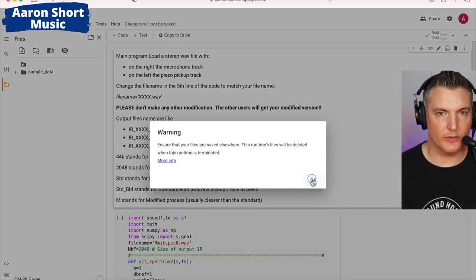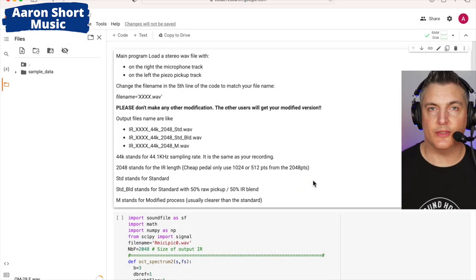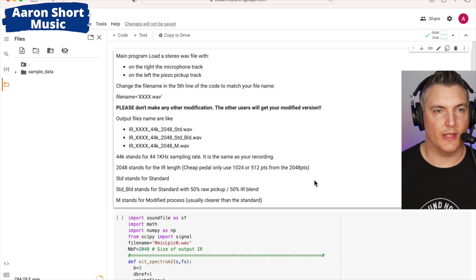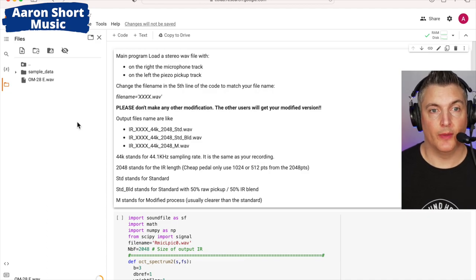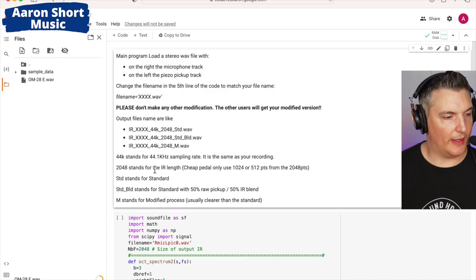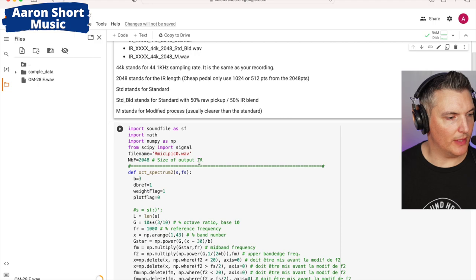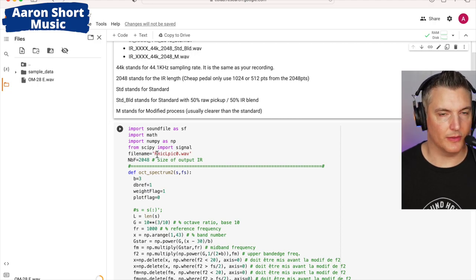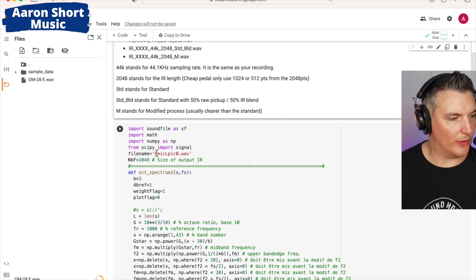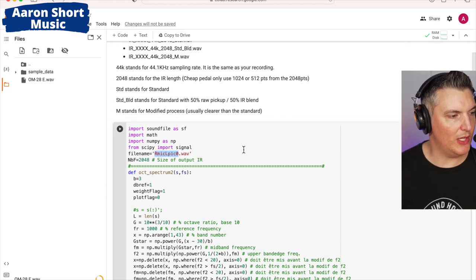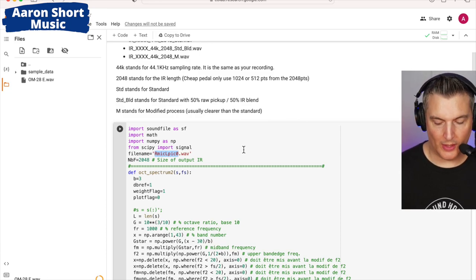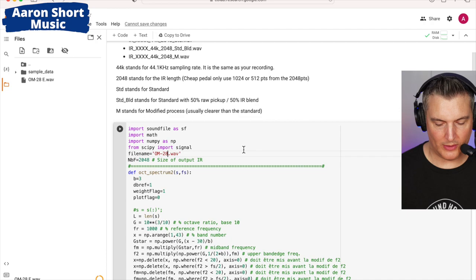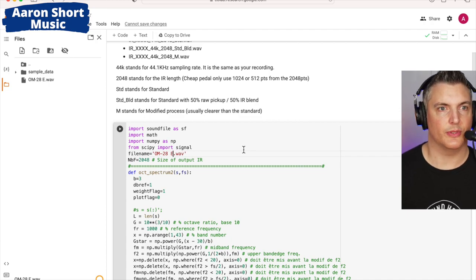There's a warning. I'll just click OK. It takes a few seconds to upload the file and then you'll see it appear on the left side. Okay there it is, om-28e.wav. So it's now up there. Now what we're going to do is scroll down and just rename something here. It says file name equals r mike lpick zero. So that's just a placeholder, that red text. So just simply highlight that and change it to the file name that you added on that file we just uploaded. So in my case om-28e, make sure it's exactly the same.